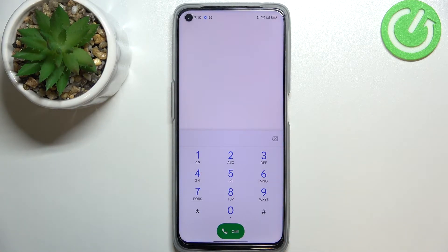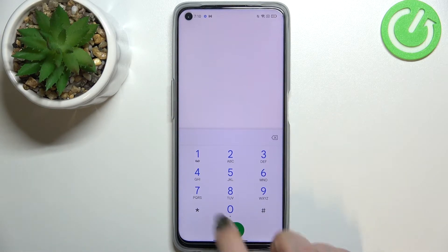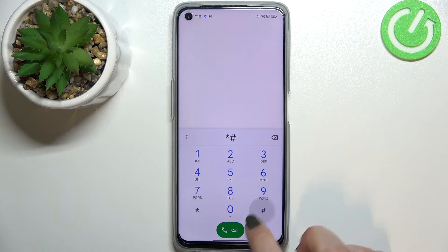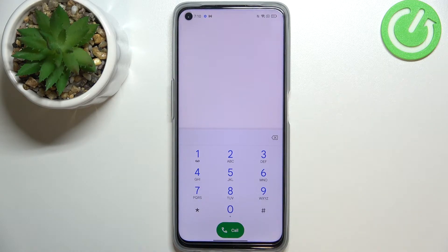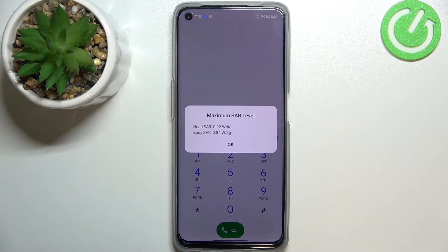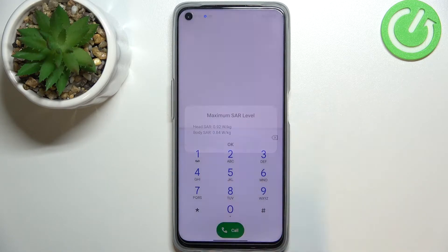Let me tap OK and show you another code which is actually very similar to the previous one. It is *#07#. As you can see, thanks to this code we can open the maximum SAR level, so here we can check the head and body SAR values of our device.